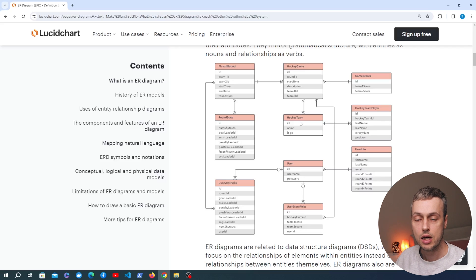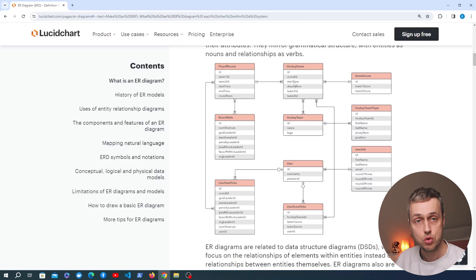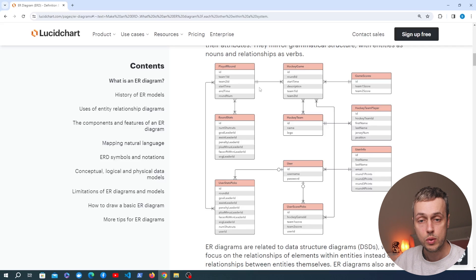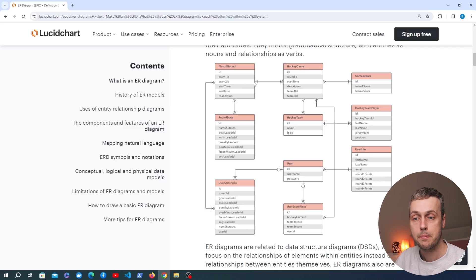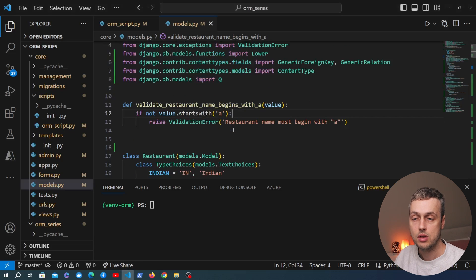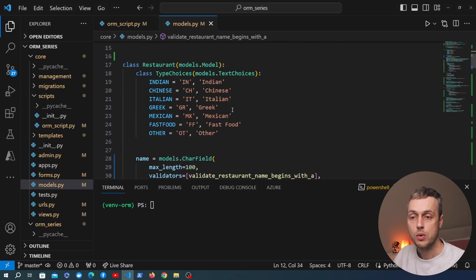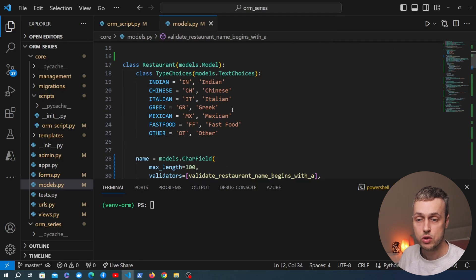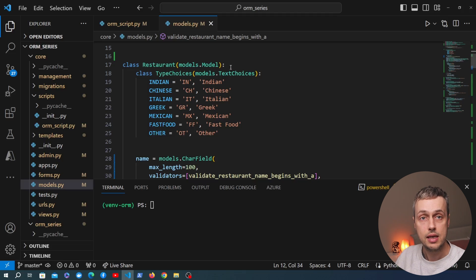In an entity relationship diagram we get information about the entities or tables, the fields in those tables, and sometimes the data types for those fields. We also get information about the relations between entities — whether that's a one-to-one, one-to-many, or many-to-many relationship. Now the question is how do we generate something like that using Django.